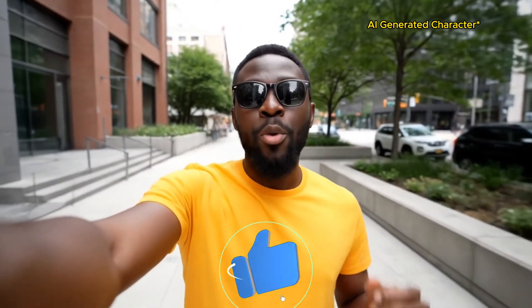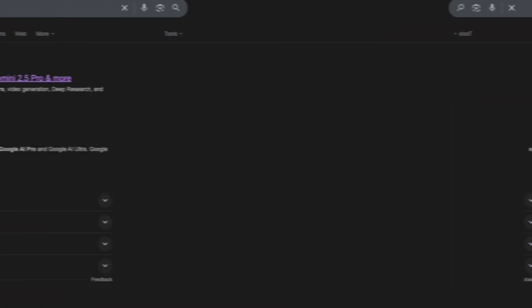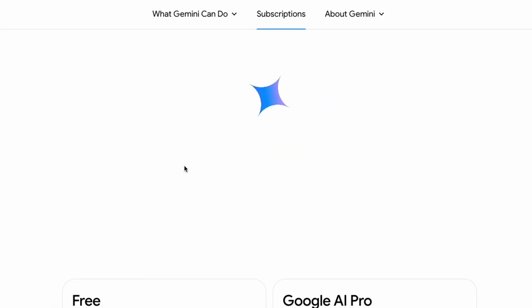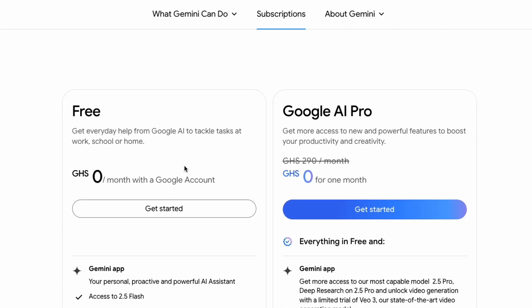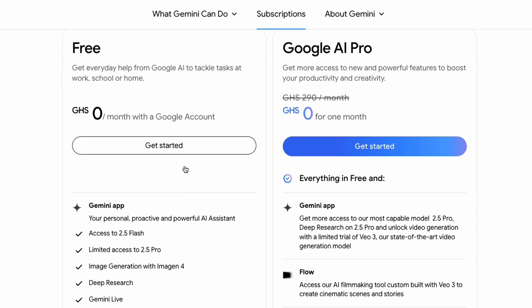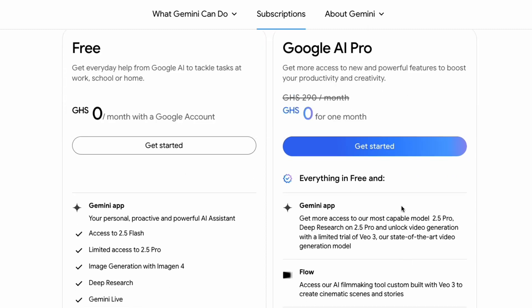If you want to learn how to create AI videos like this with Veil 3, then watch this video to the end. The first thing you need is a Google AI Pro Ultra account. Just Google that, it should take you to this page where you get access to Google AI Pro for $20 CAD a month or in your currency.